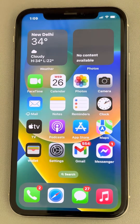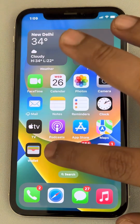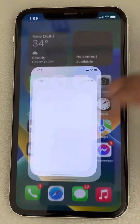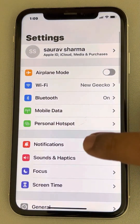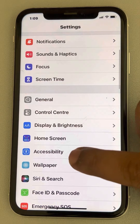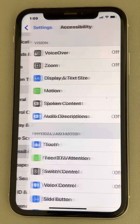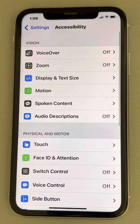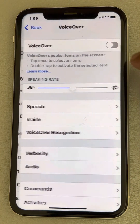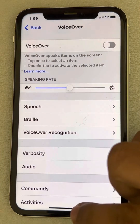Now if this does not fix the issue, let's move to the second method. Just go to Settings, scroll down, and find Accessibility. Tap on Accessibility, then tap on VoiceOver and make sure this VoiceOver option is turned off.